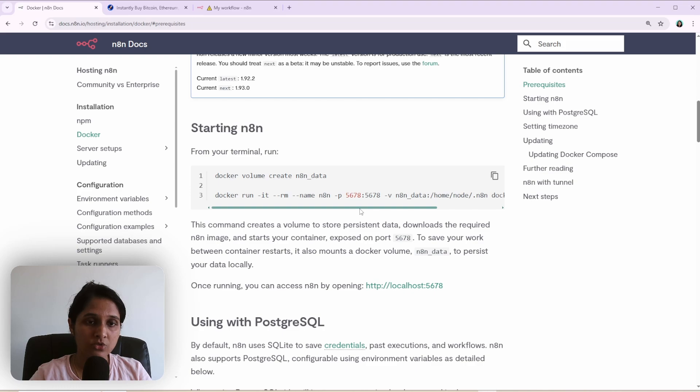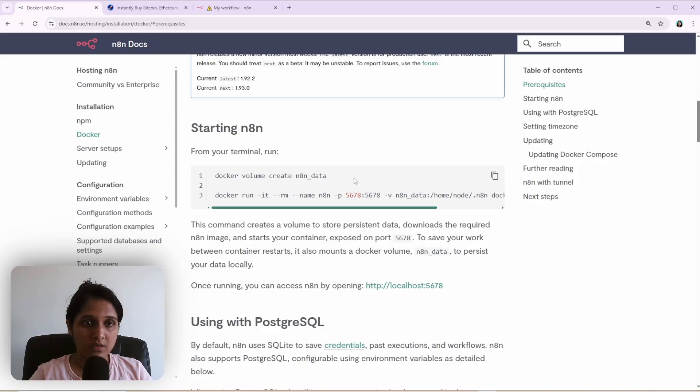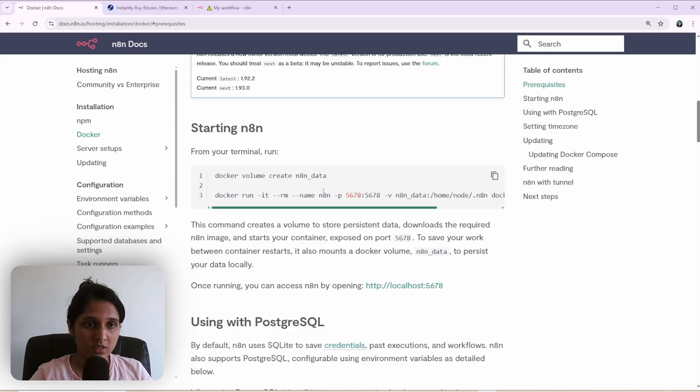That is your workflows, credentials and everything. In order to save this data in your local machine, this docker volume is created.